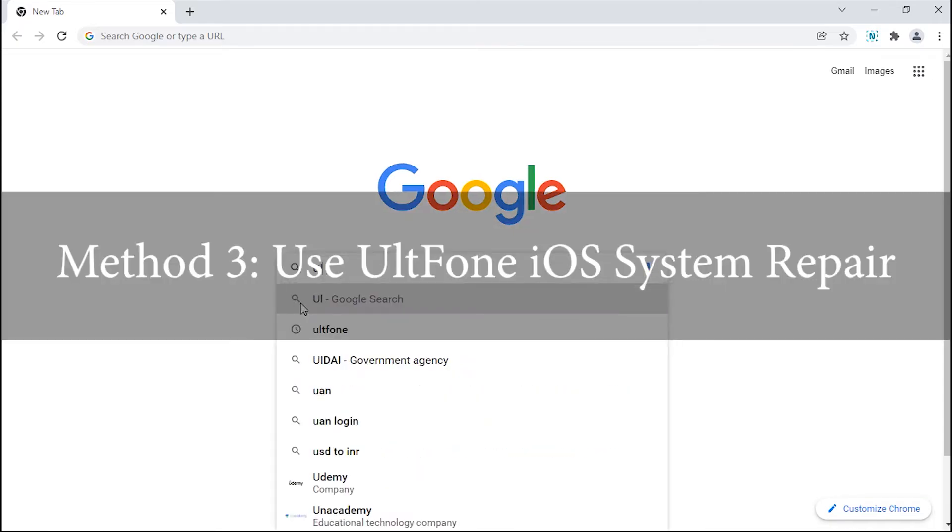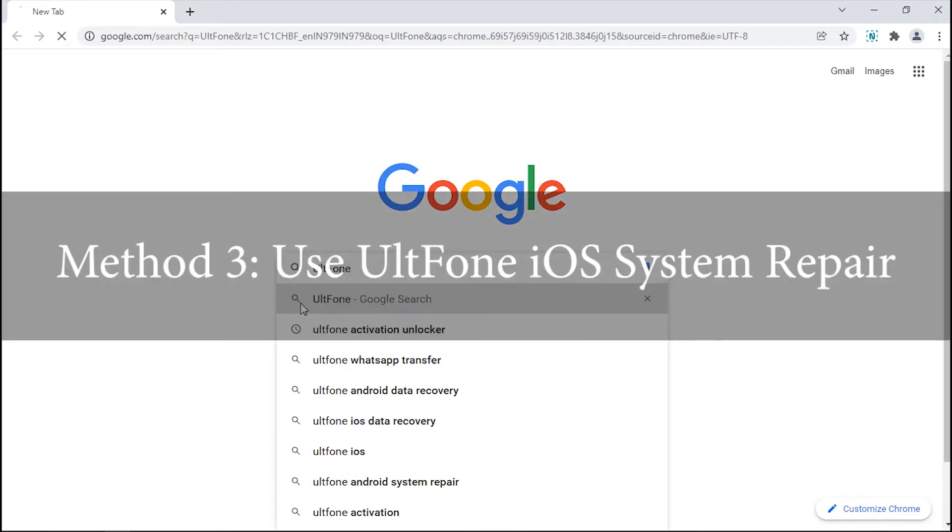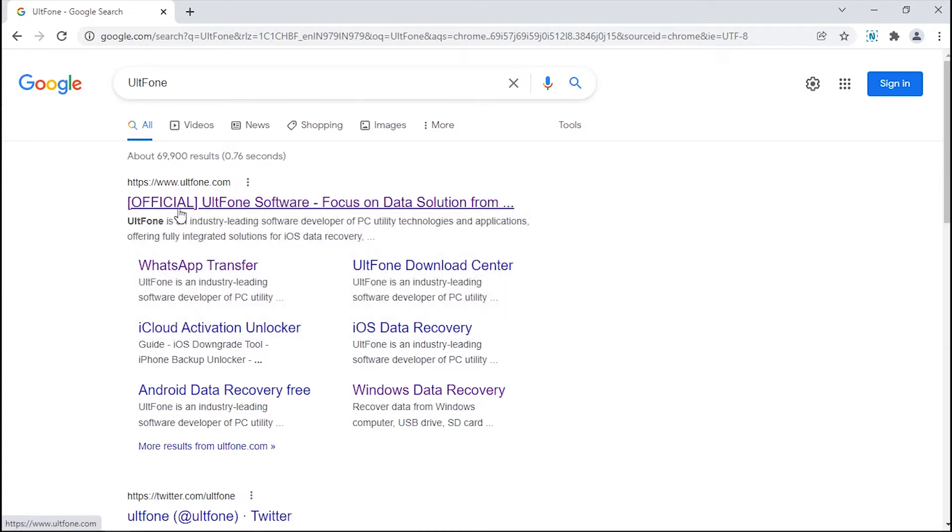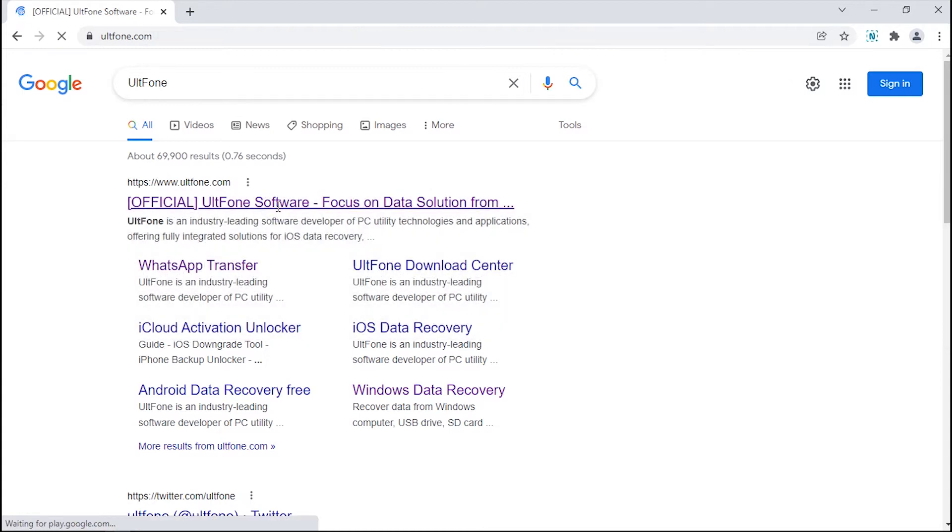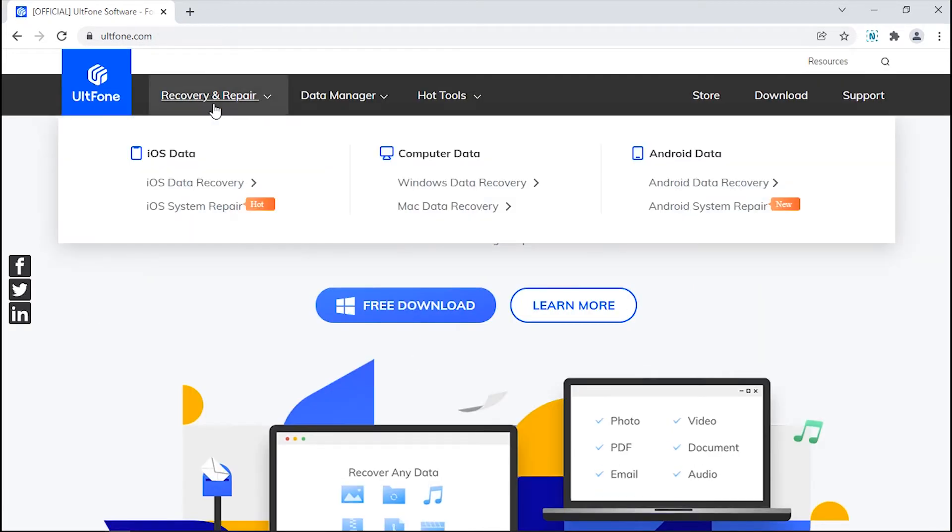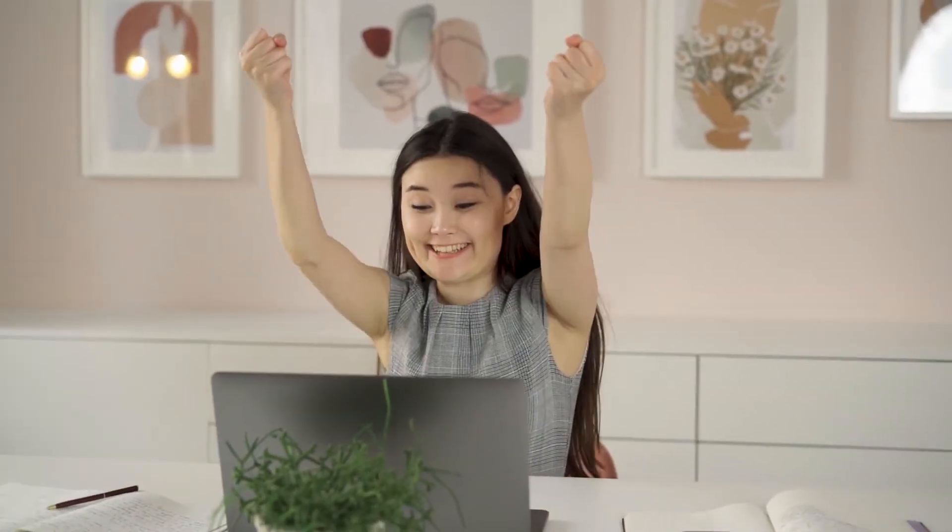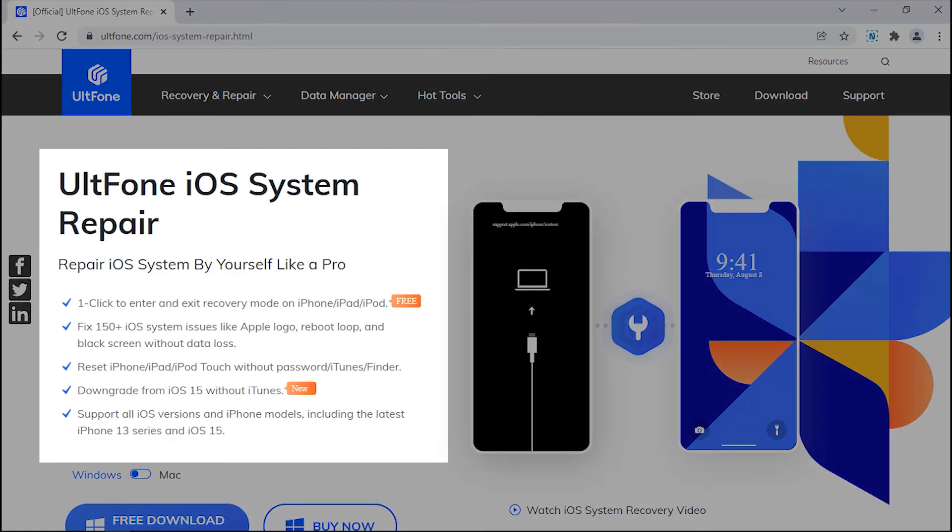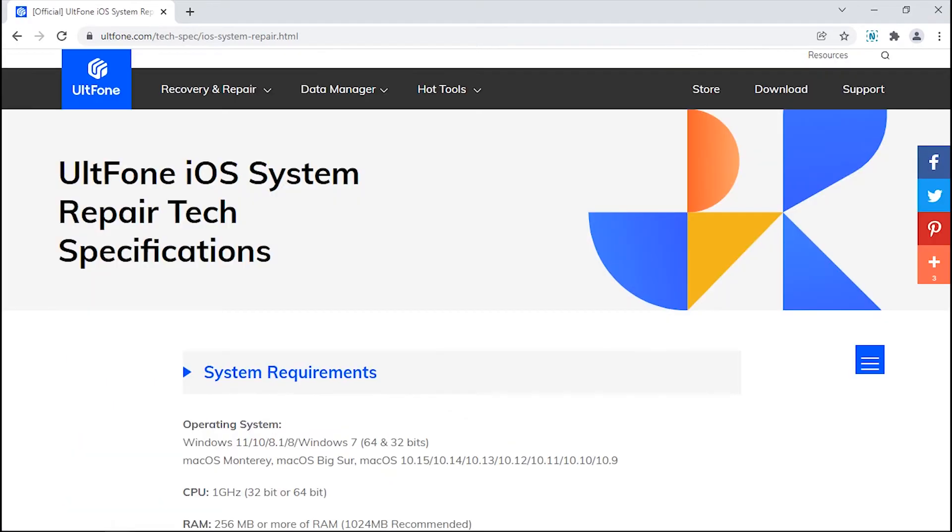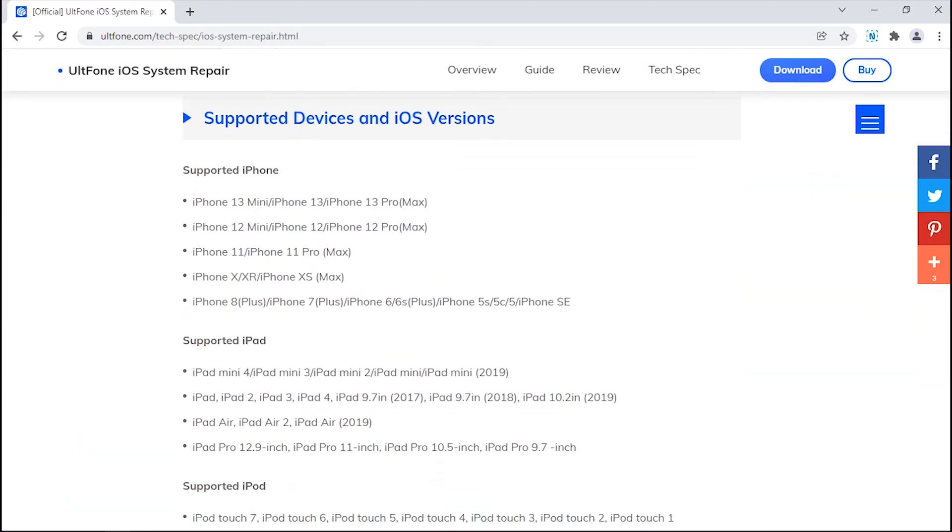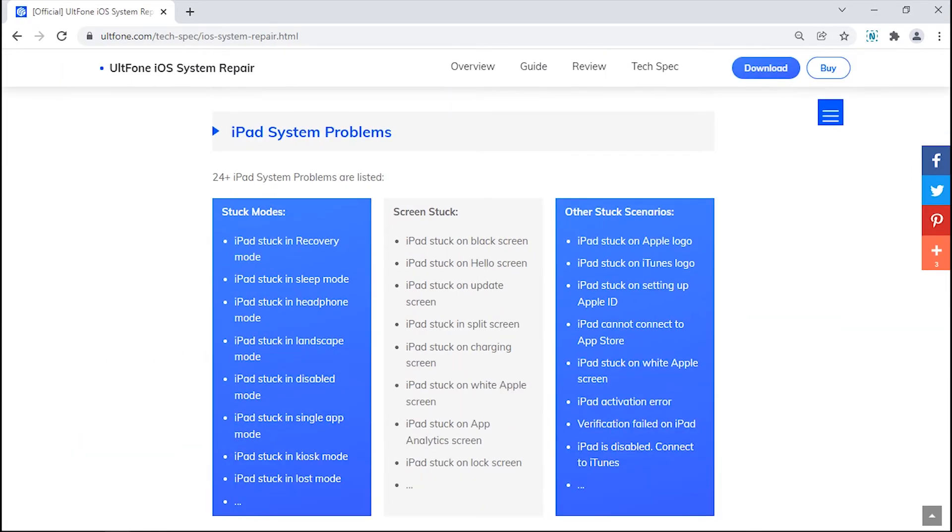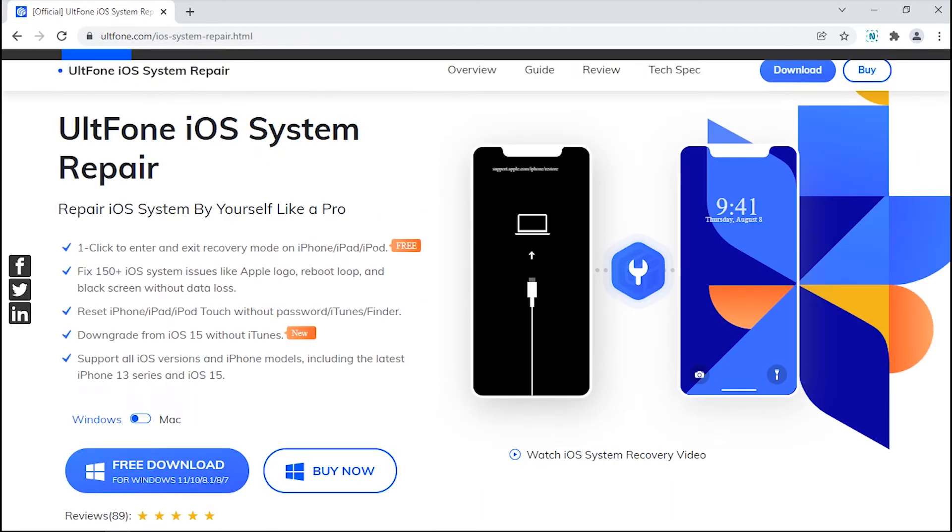Method 3: Use UltFone iOS System Repair. Since the previous method leads to data loss, what if we tell you that you can still fix your iPad without losing any data? Sounds amazing, right? Well, for this purpose, you're gonna need UltFone iOS System Repair. This powerful tool helps you to effortlessly fix all sorts of software-related issues on almost all iPadOS devices. So, without much ado, let's fix our iPad that keeps restarting.